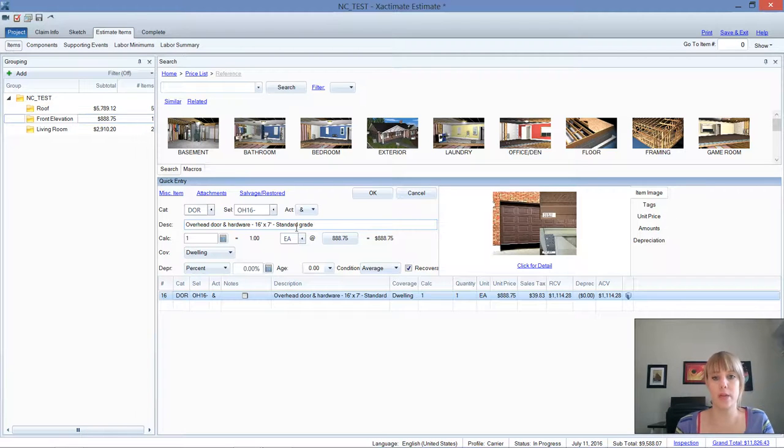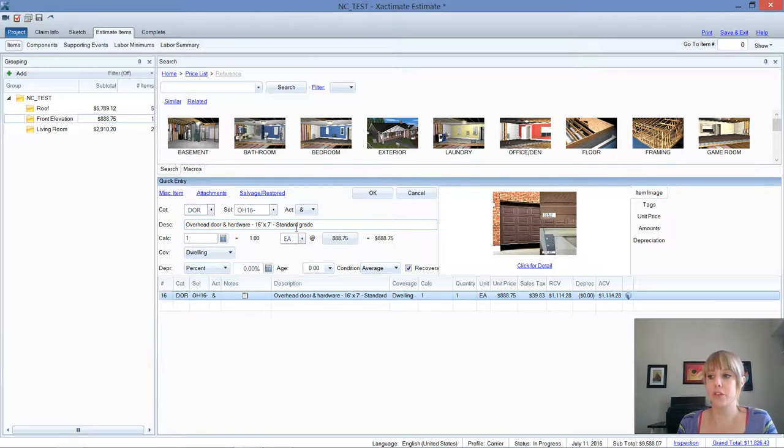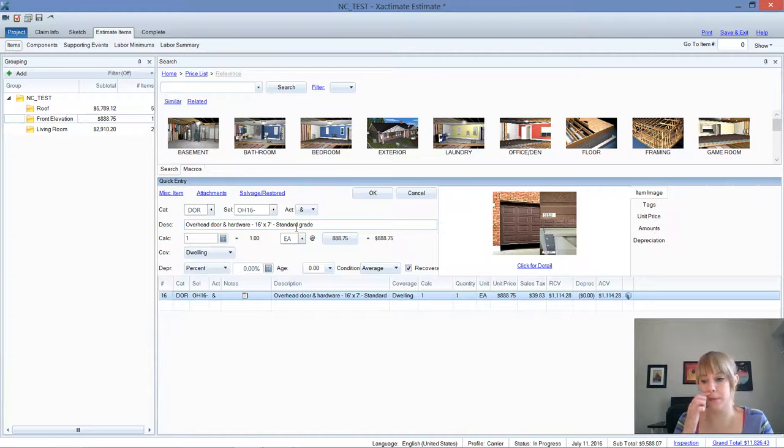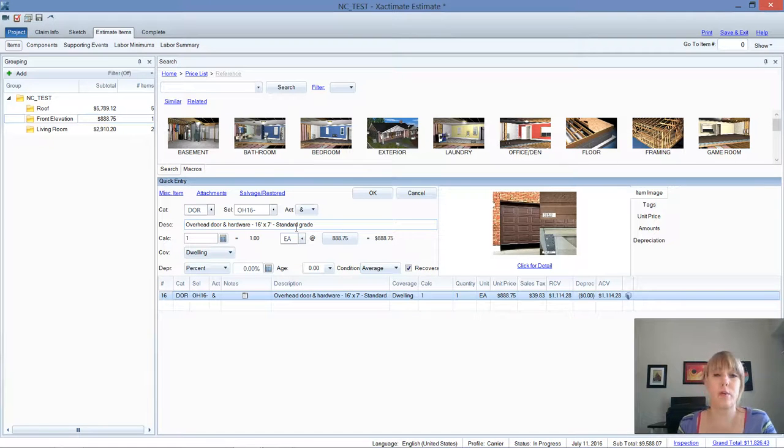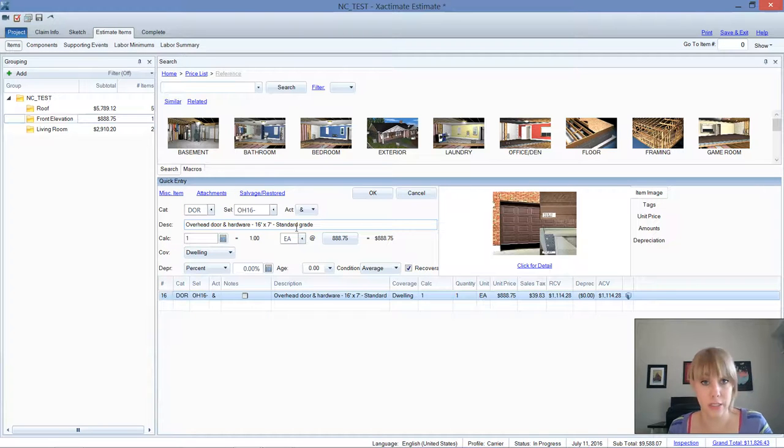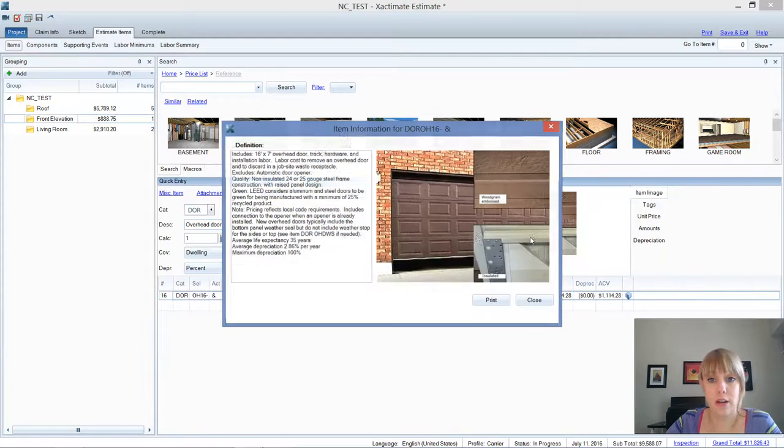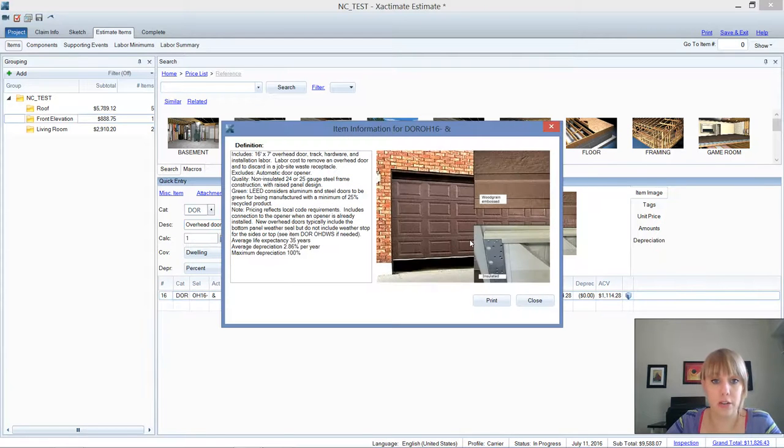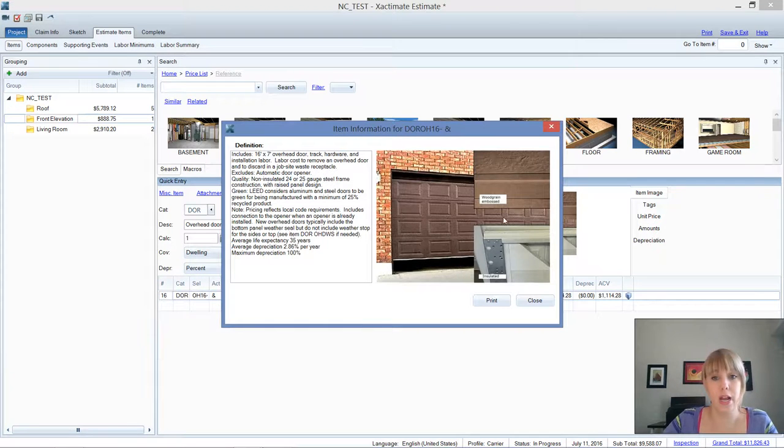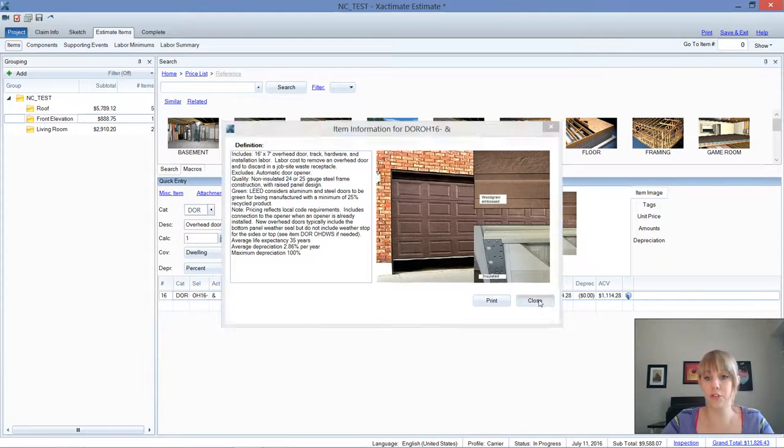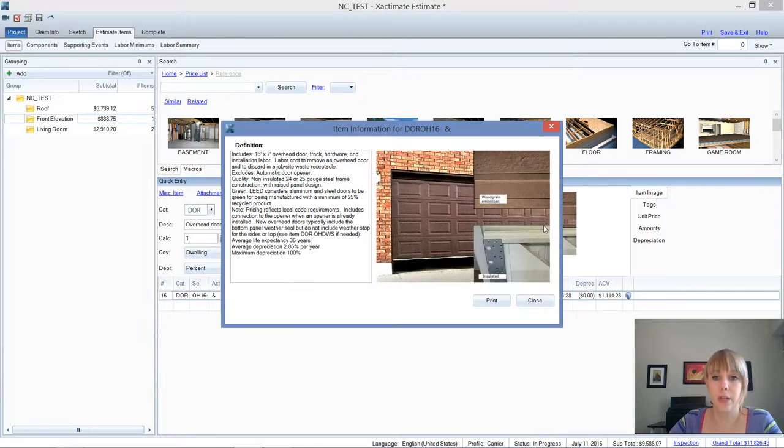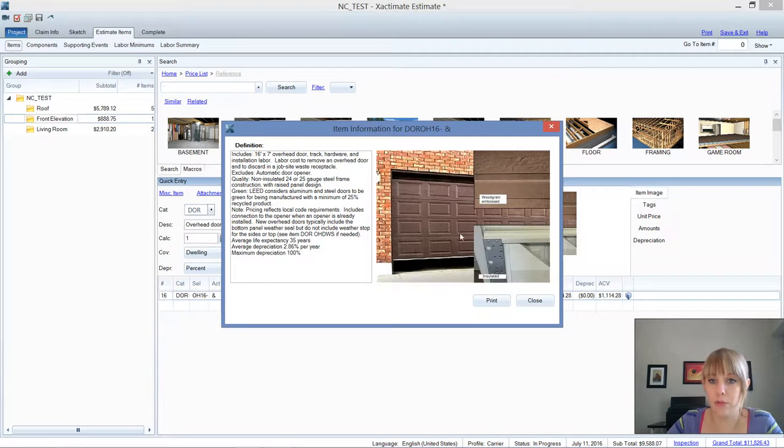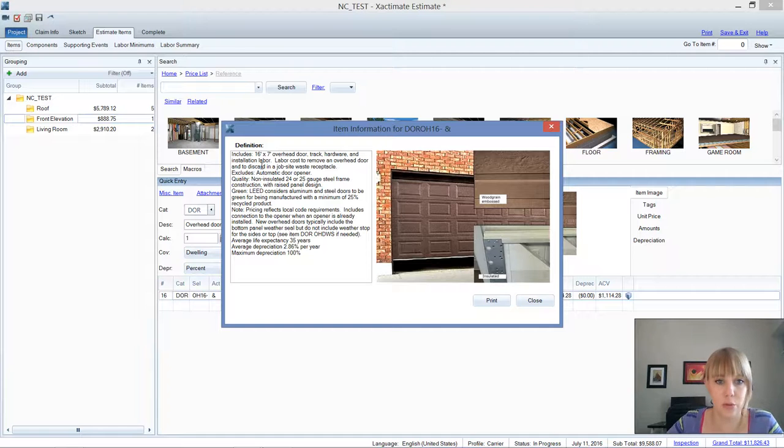They're more common in manufactured housing. I'm not saying that manufactured housing is subpar, but there are different types of materials that are used like cabinetry and other fixtures that will be standard grade that are used more in a manufactured housing situation. Here today we're looking at a garage door and I'm going to go ahead and click for detail and take a look at it.